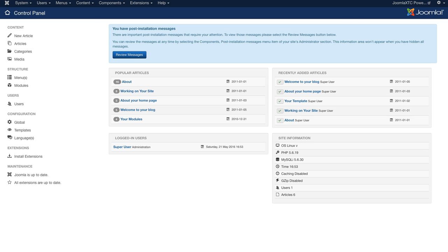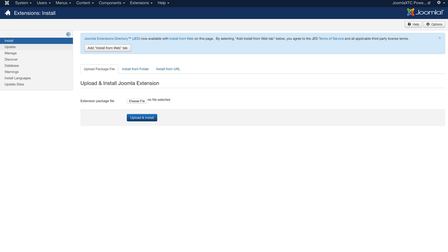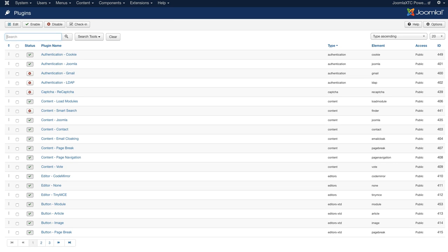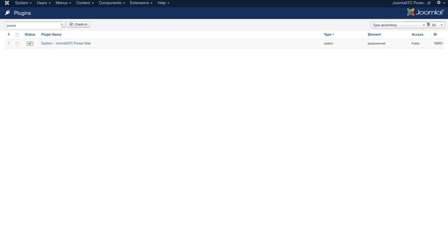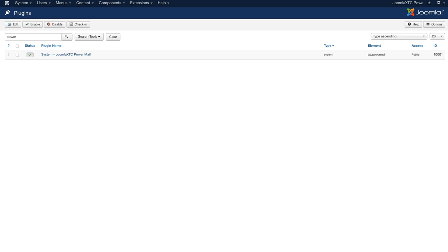The first thing you want to do is go to your extensions, then go to manage, and install the component and the plugin. Then go to your plugins and find Power Email, and make sure that it is published.